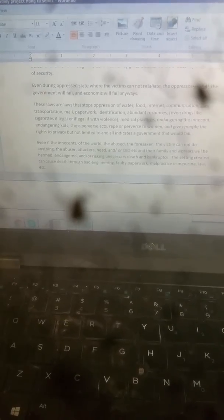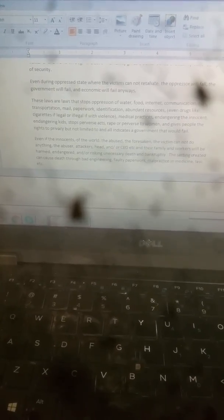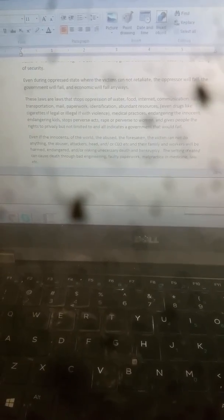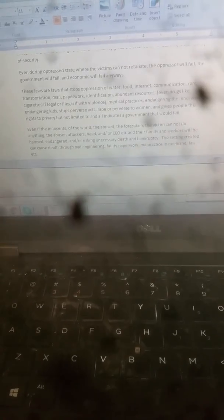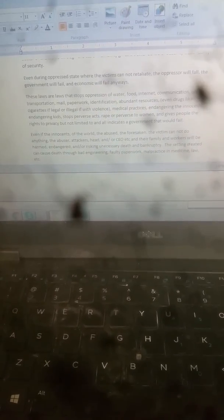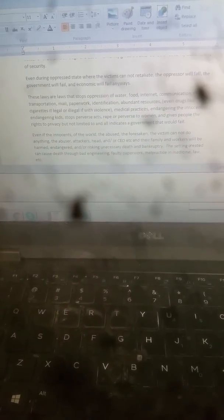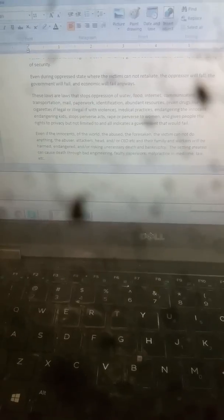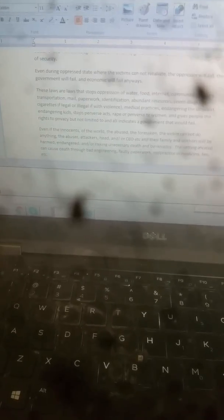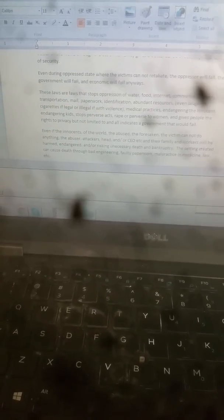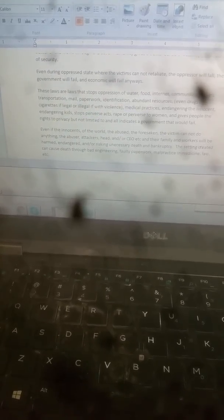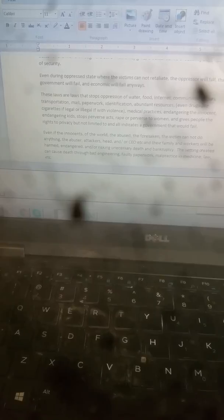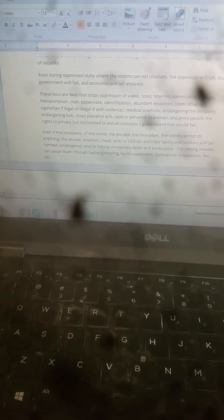Water, food, internet, communication, cars, transportation, just because they do wrong and then you chase them, forcing them mail, paperwork, identification.